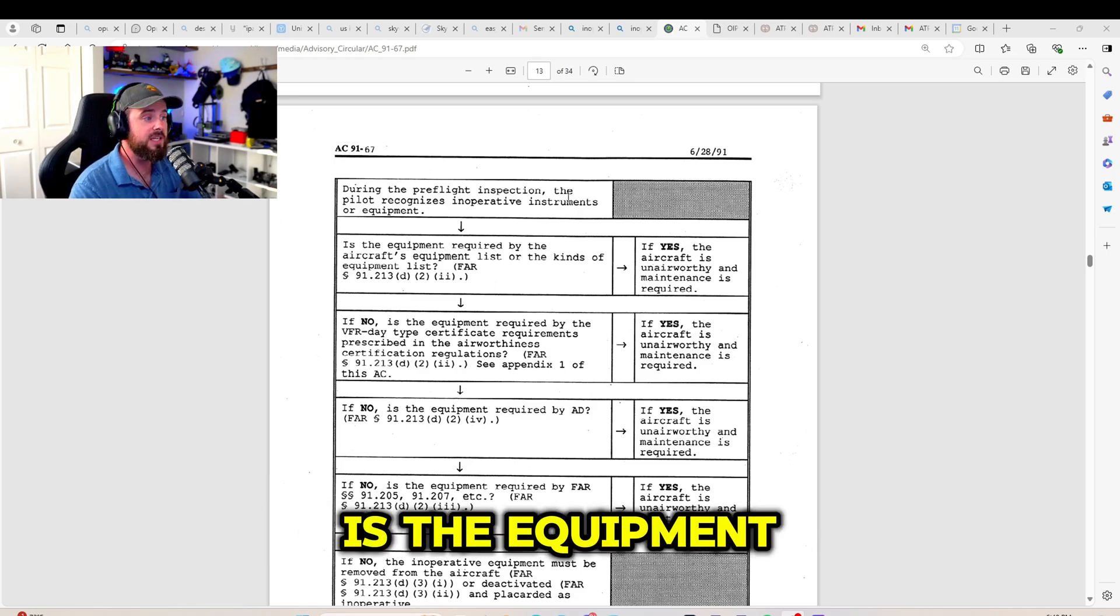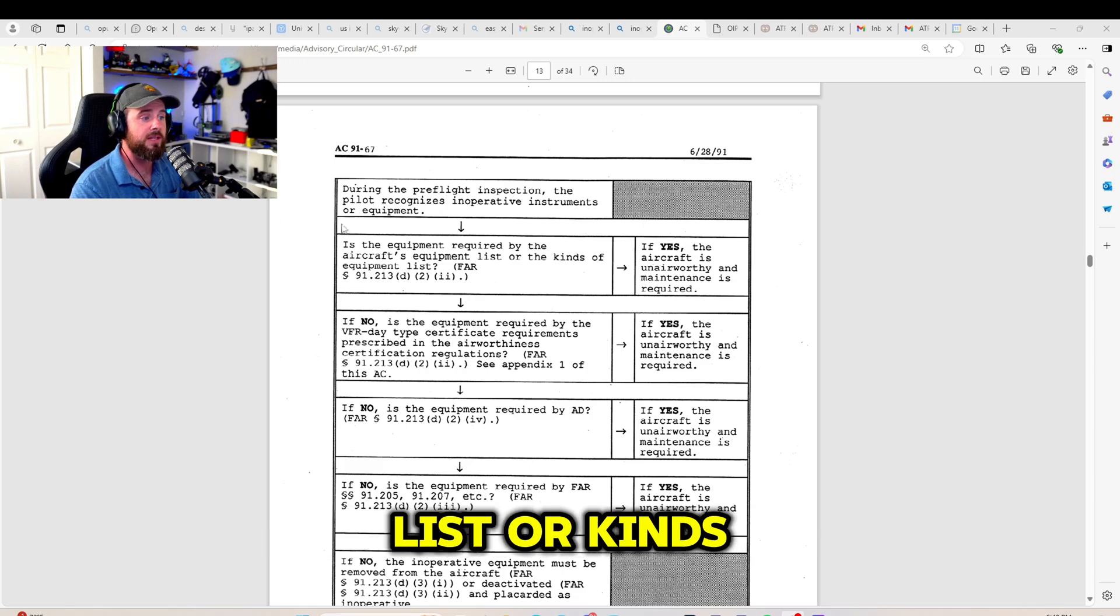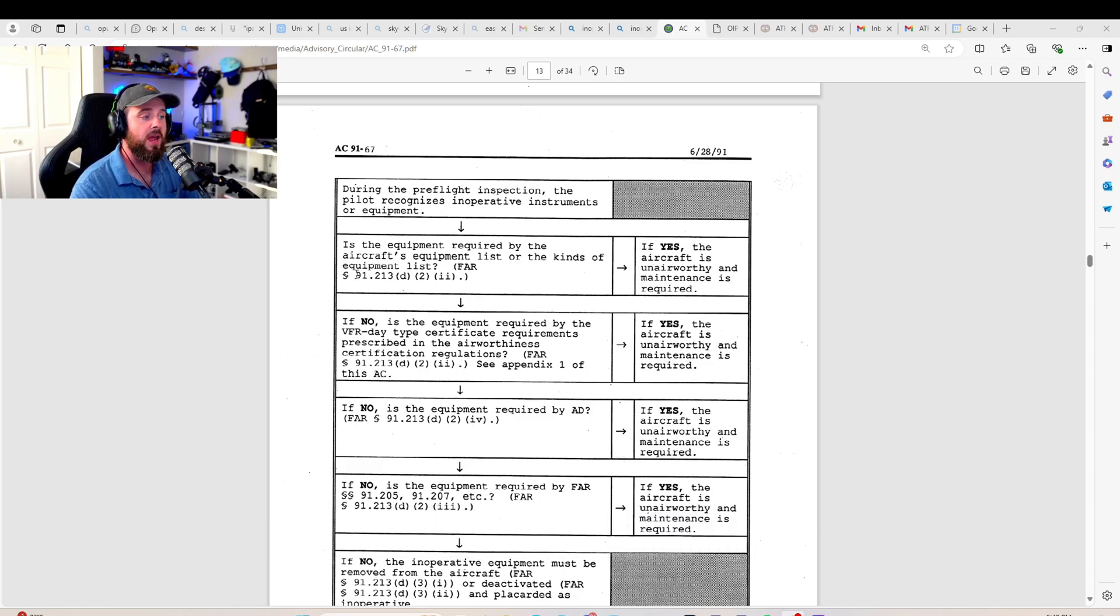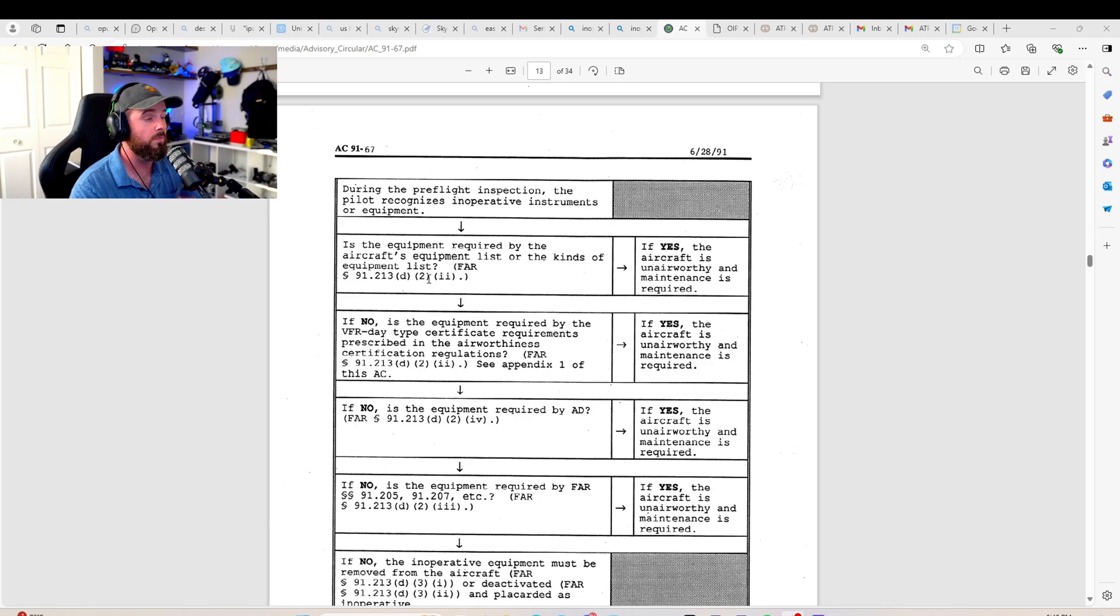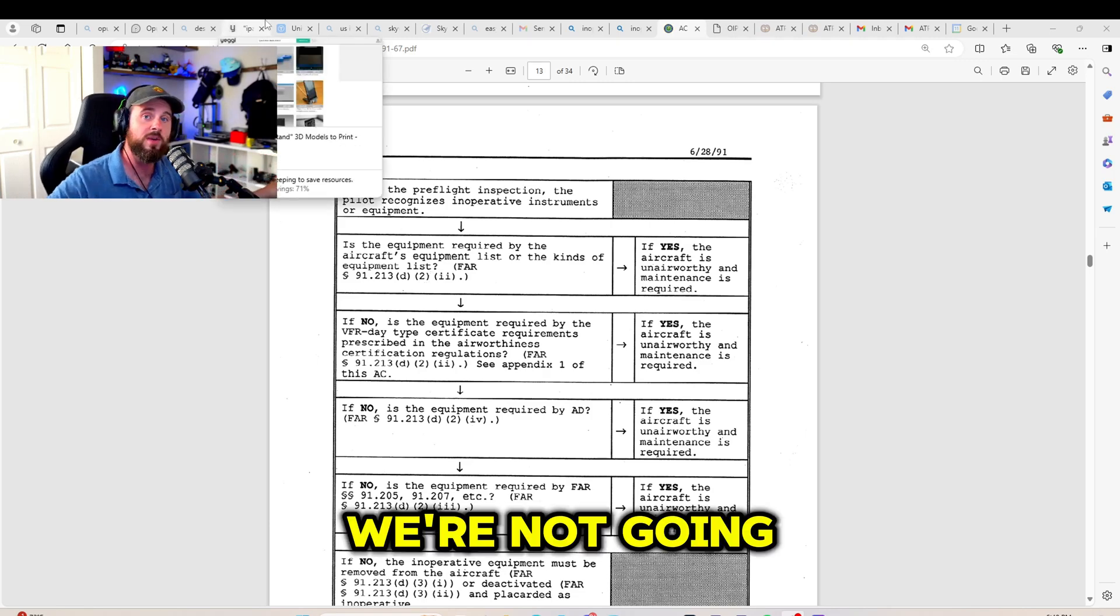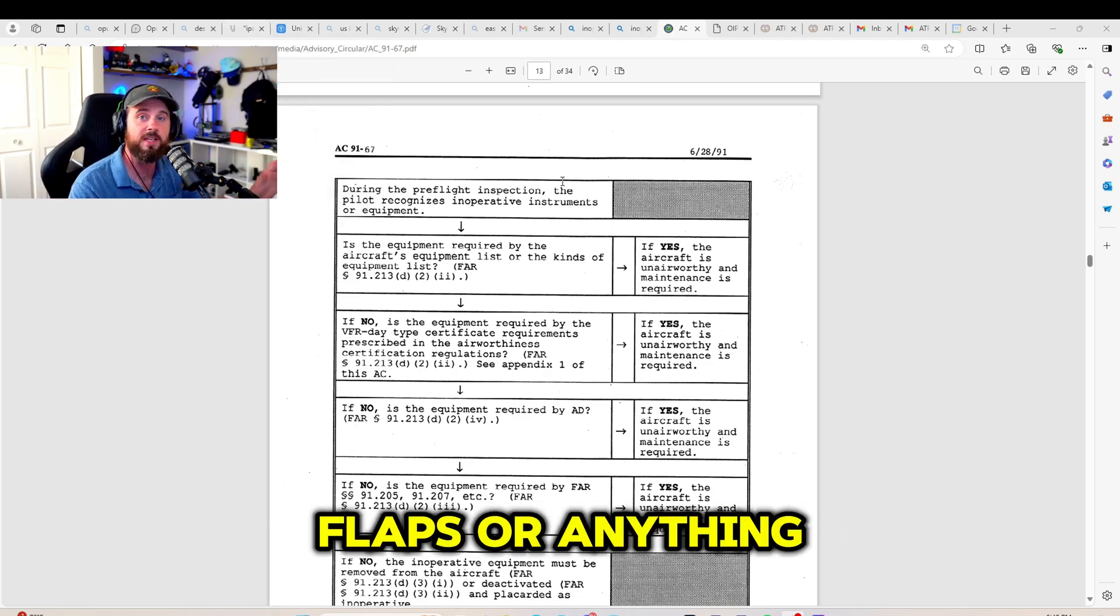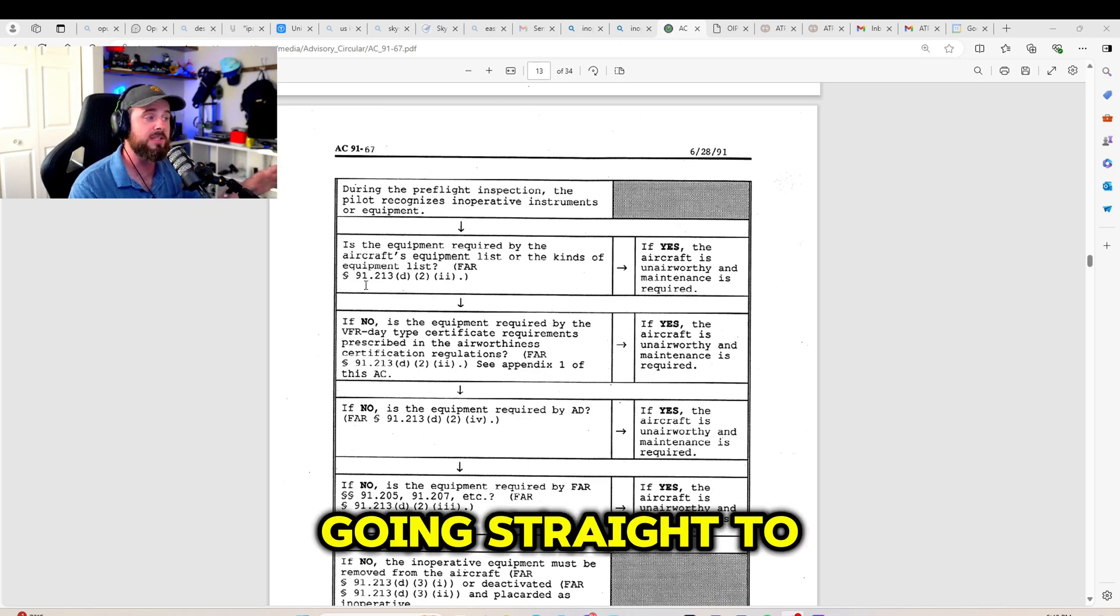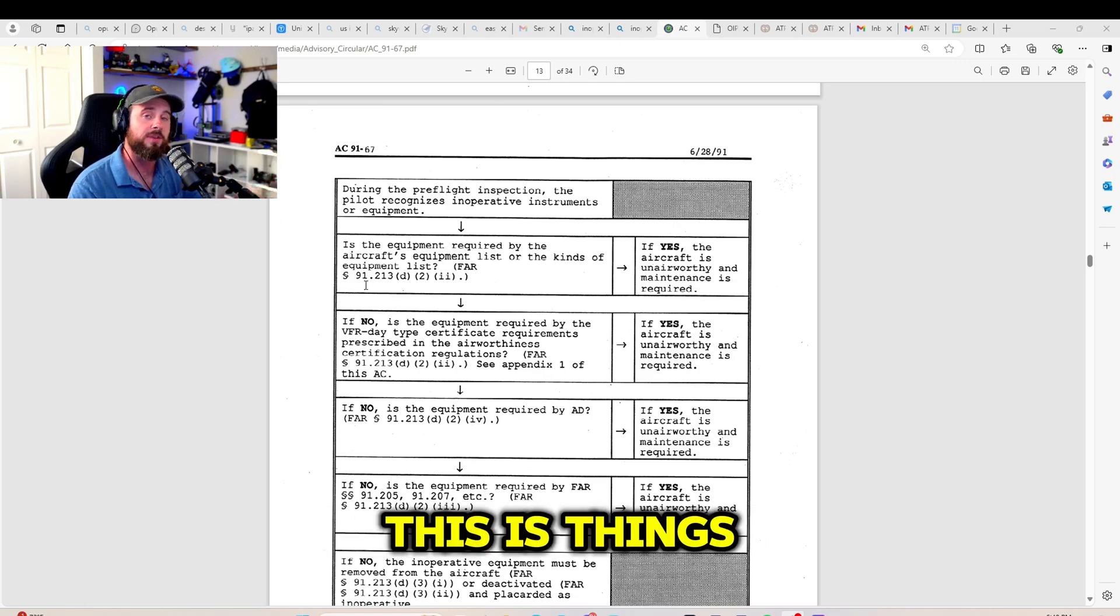So is the equipment required by the aircraft's equipment list or kinds of equipment list per 91.23 Delta? We're not going to 91.205. We're not going to A TOMATO FLAMES, FLAPS, or anything like that. We are just going straight to 91.23 Delta.